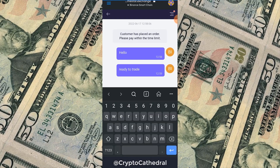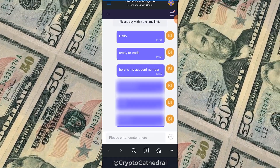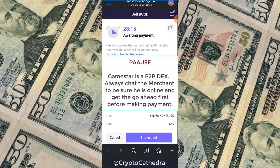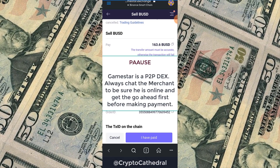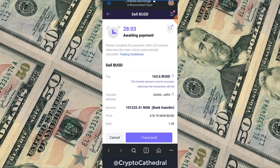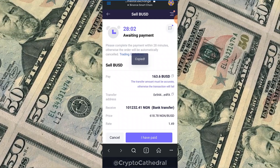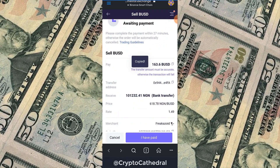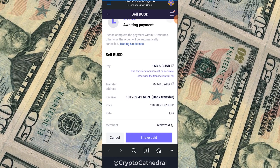I've sent the trader my bank details for payment. Note: you must make the first payment — the merchant awaits your payment. I've copied the transfer address shown on screen, and I'm heading back to my MetaMask wallet to make a payment of 163.6 BUSD.